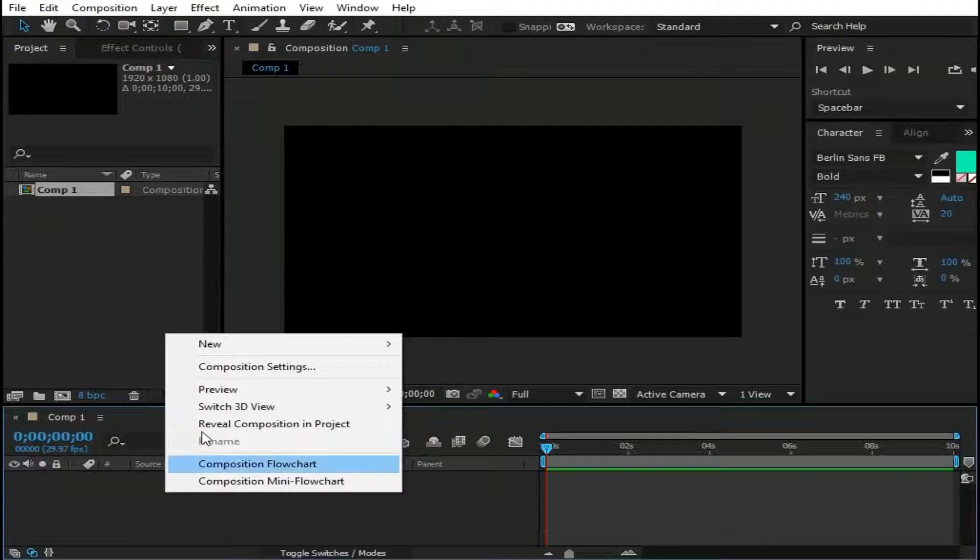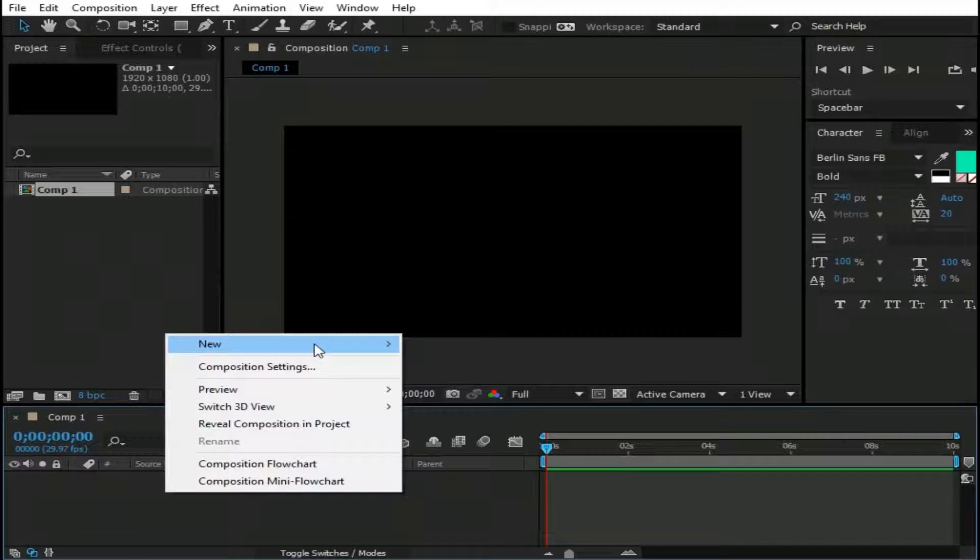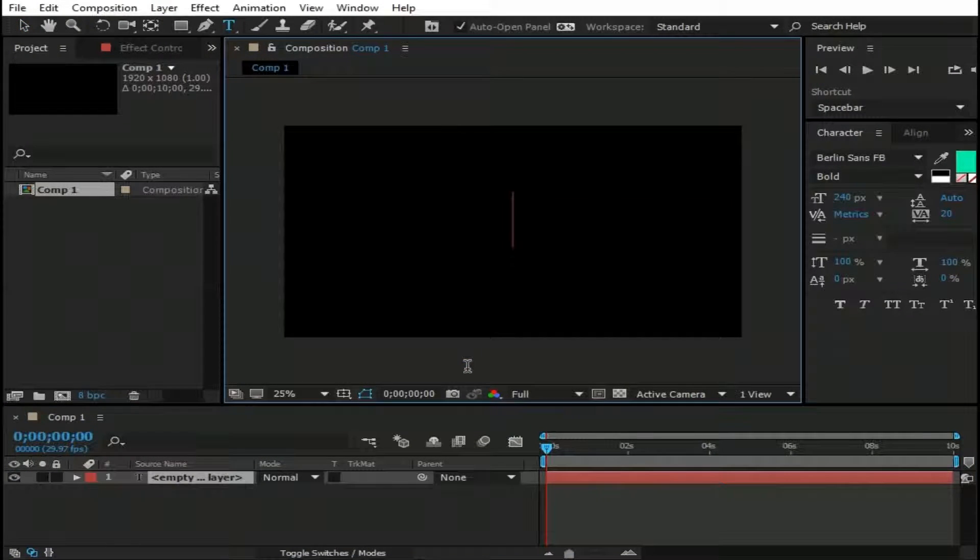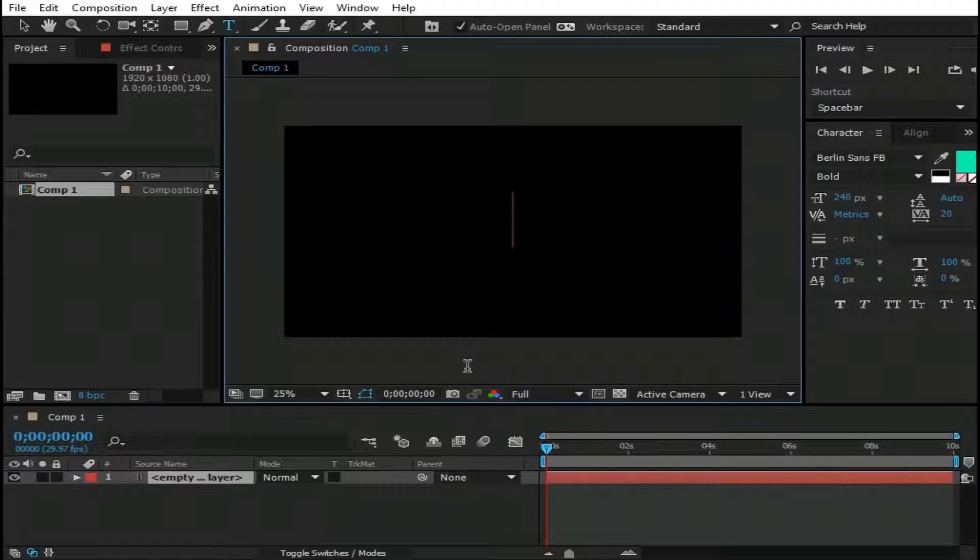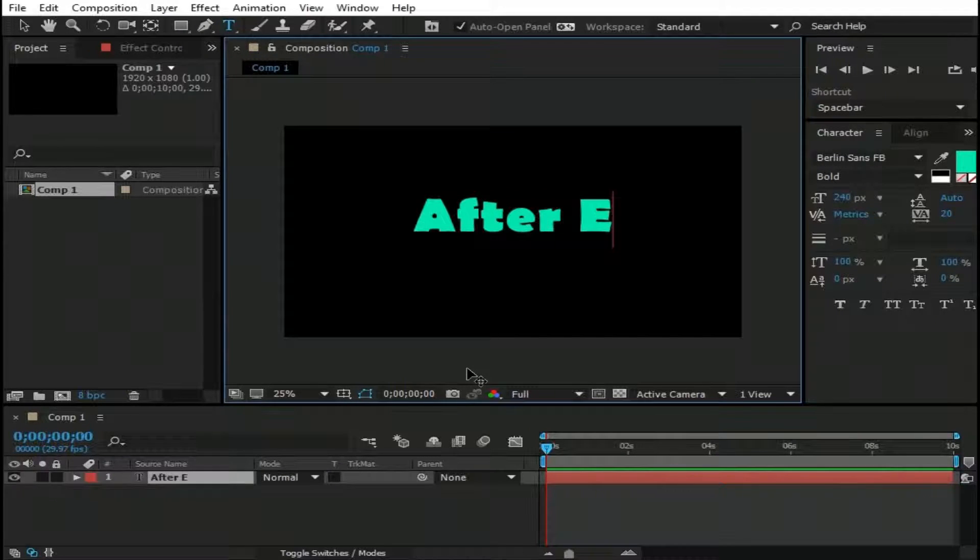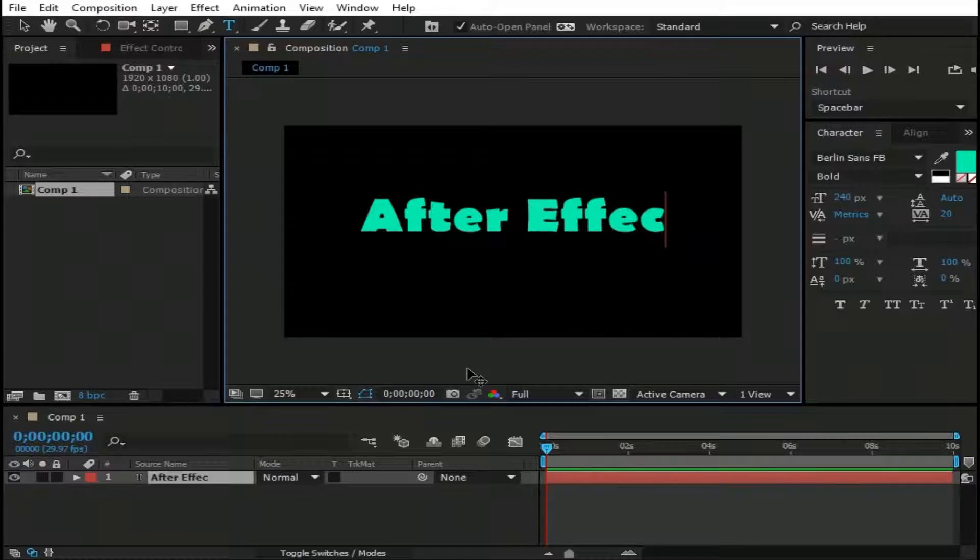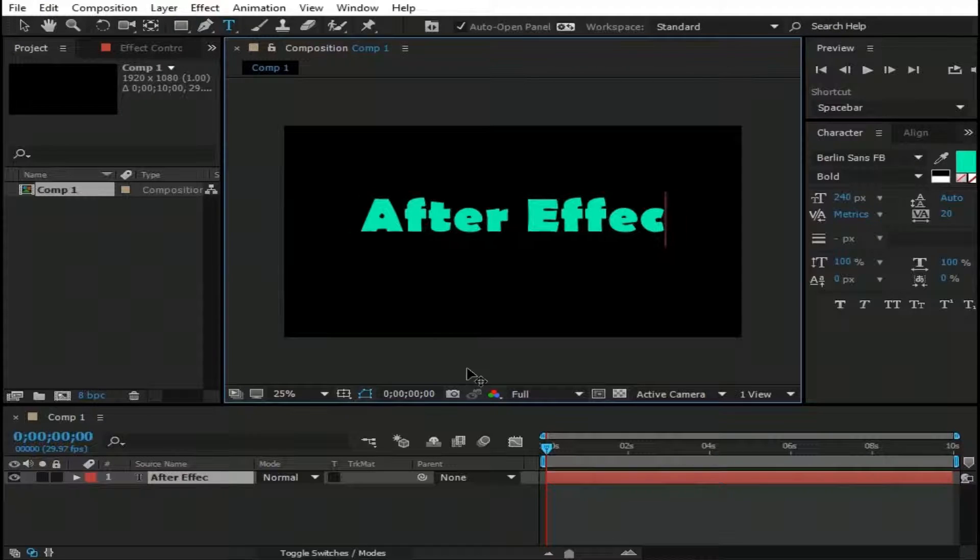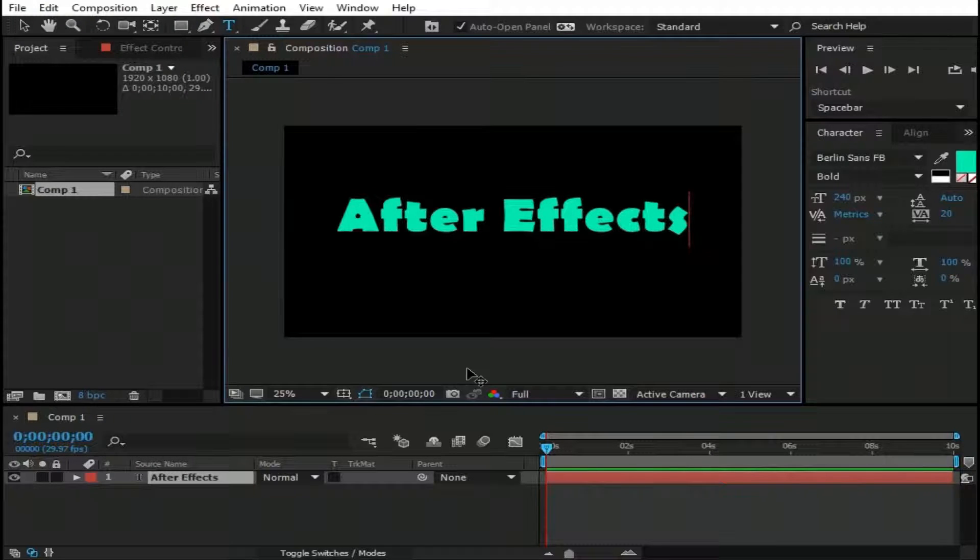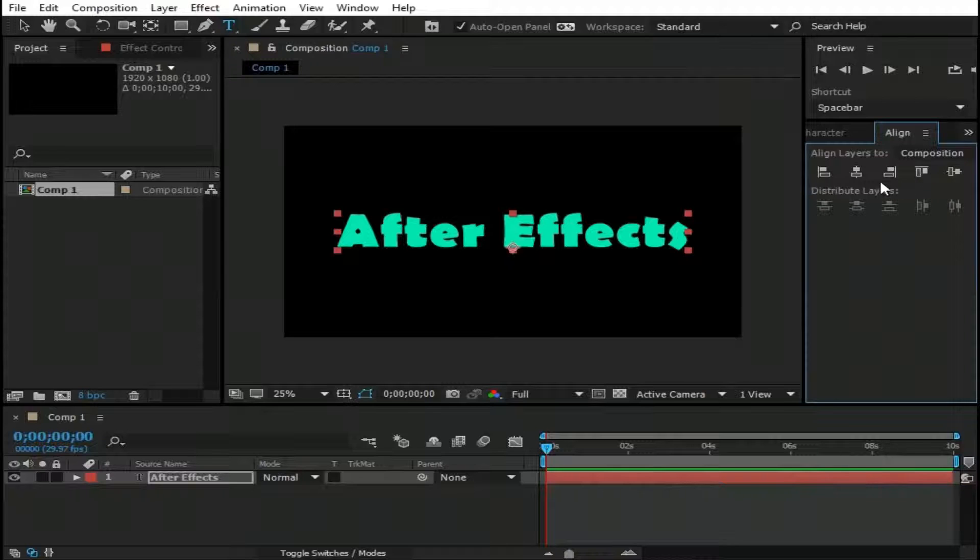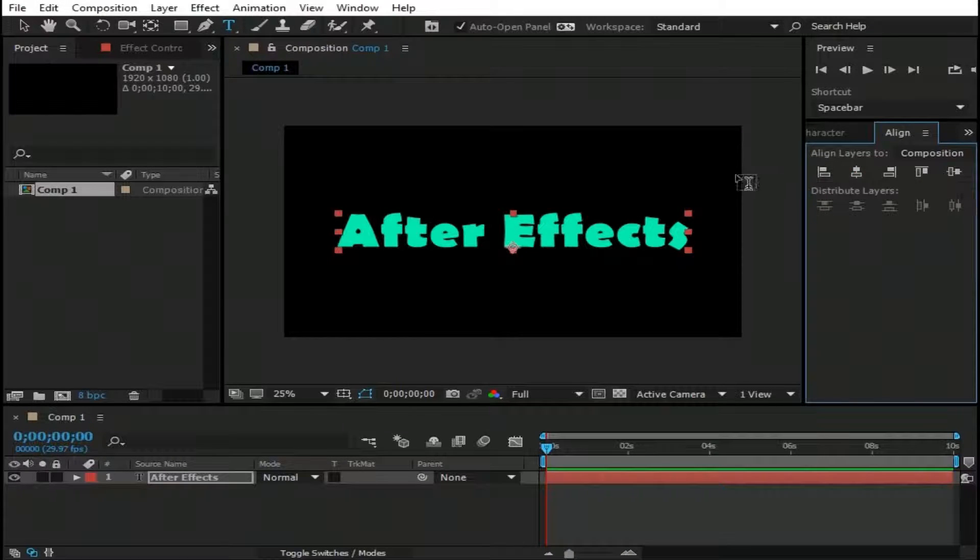Now right click here and go to New, and click Text and type here some text. I'm typing here After Effects. Align this text to center of comp.